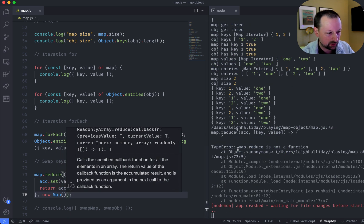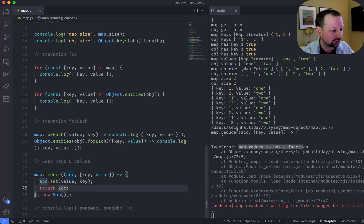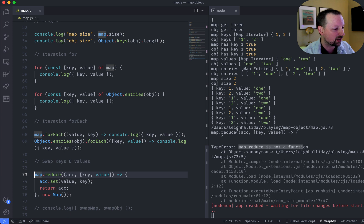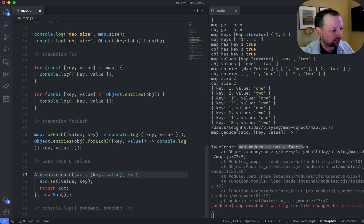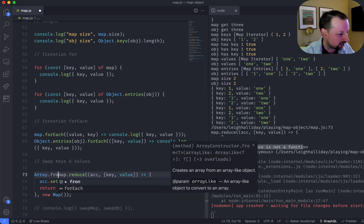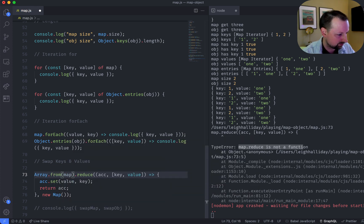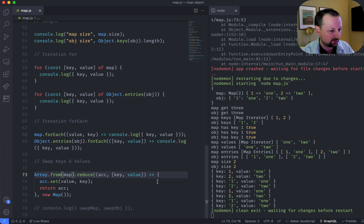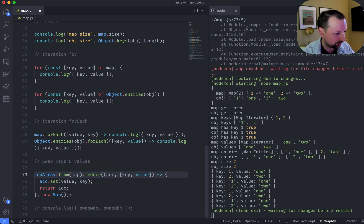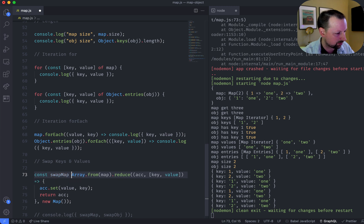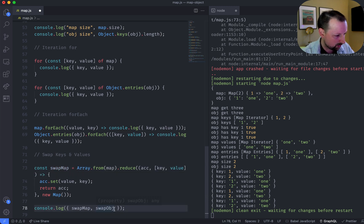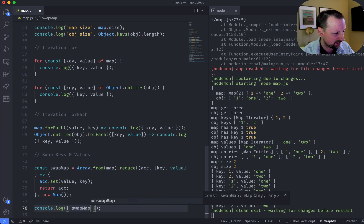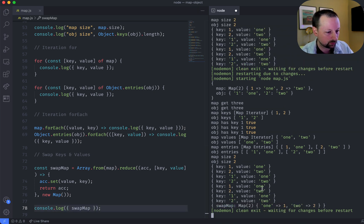So map.reduce is not a function, so you can't call reduce directly on a map. What you have to do first is ironically convert it into an array. So we can do that, and we can say array.from the map, and then iterate over it, and why don't we put the result inside of a variable, swap map equals, and for now we'll just output that.